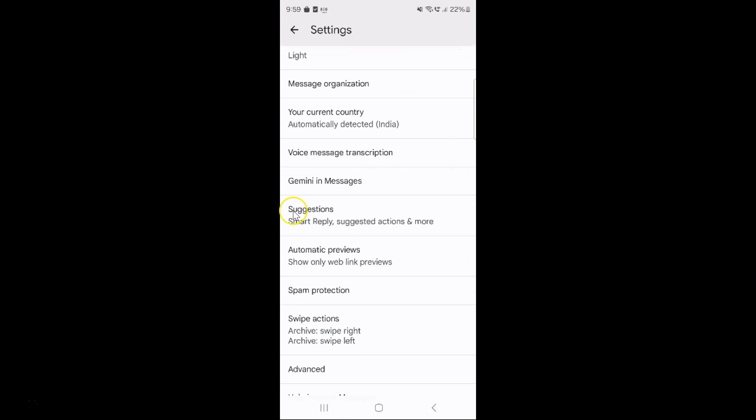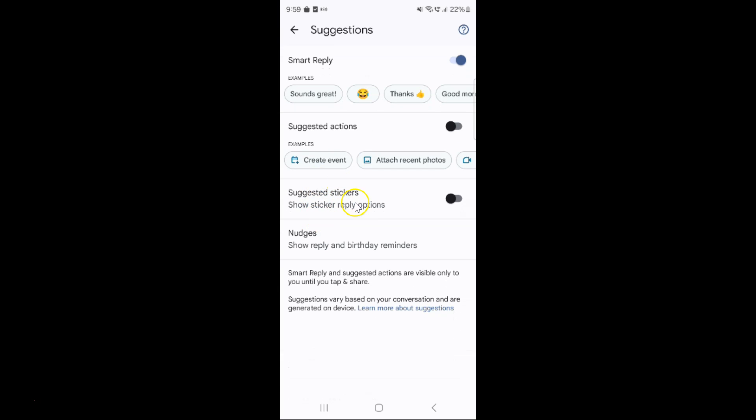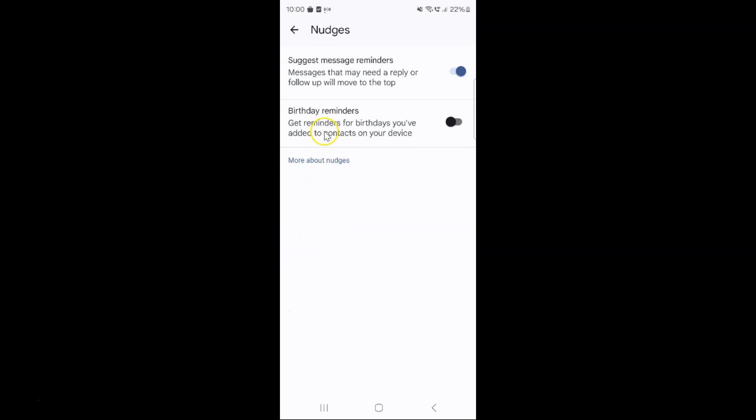to suggestions and then tap on it. After that, tap on nudges and you can see here we have birthday reminders option.